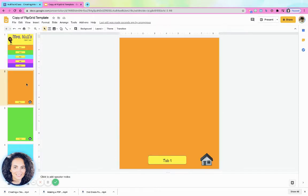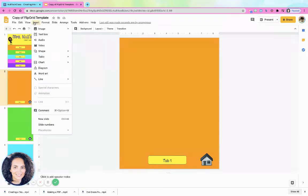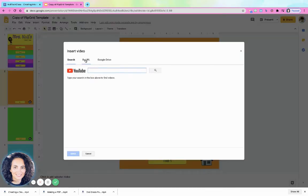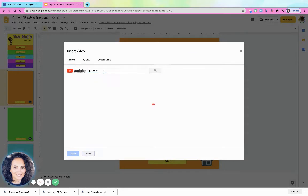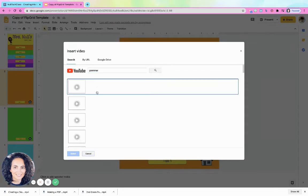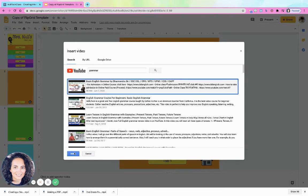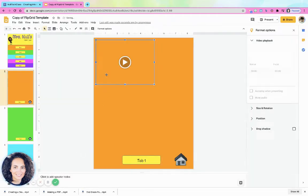When you click on Tab 1, which takes you to this page, you can have all of the assignments that you want on here. You can always link them, so if you wanted this to be your agenda, you could insert a video — maybe you want Kid President here, or let's do a grammar video.